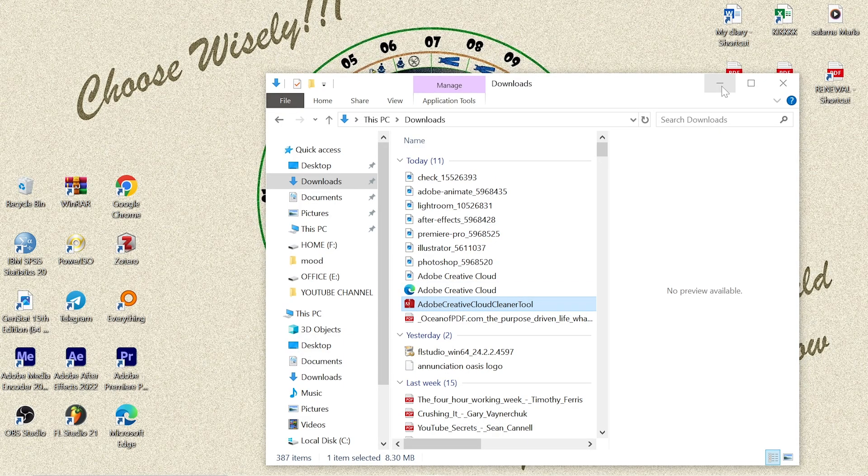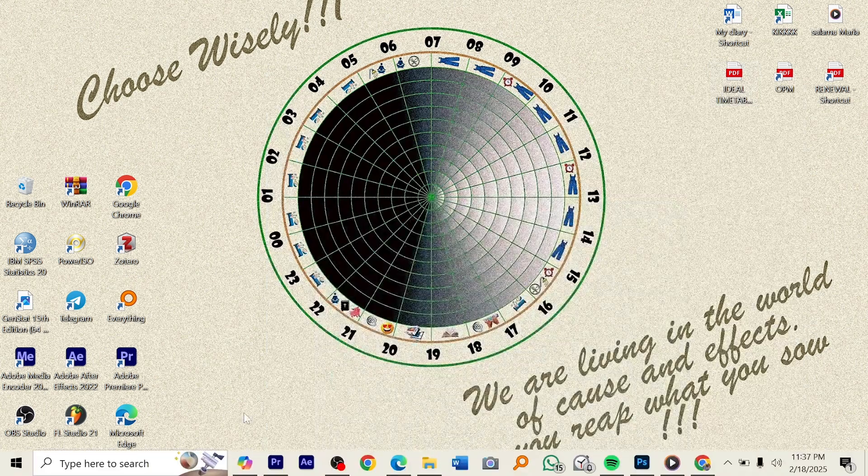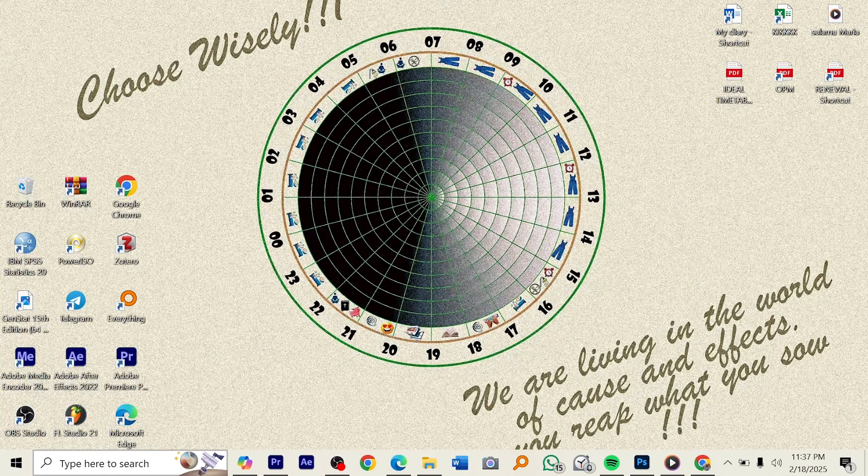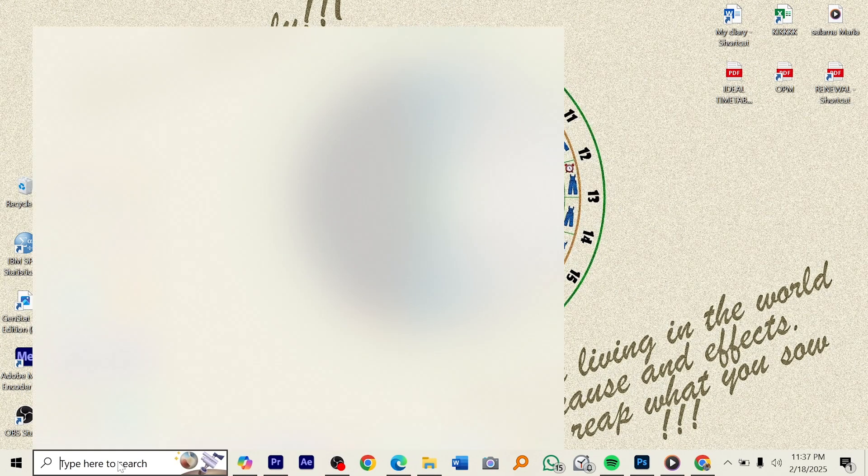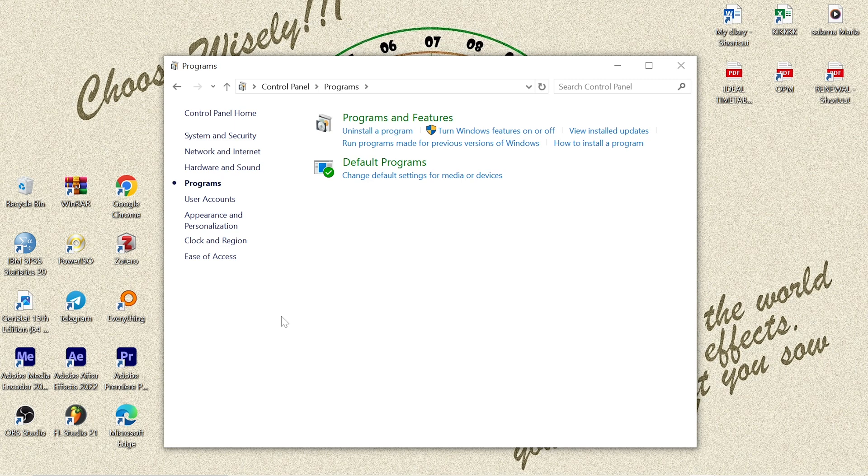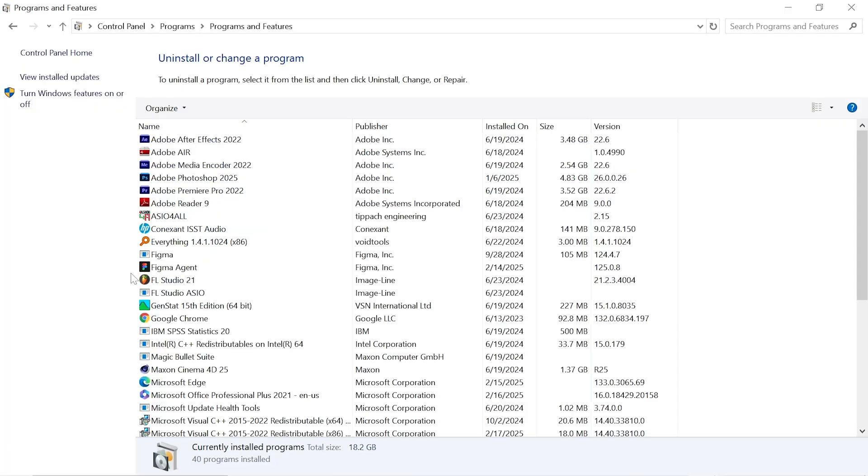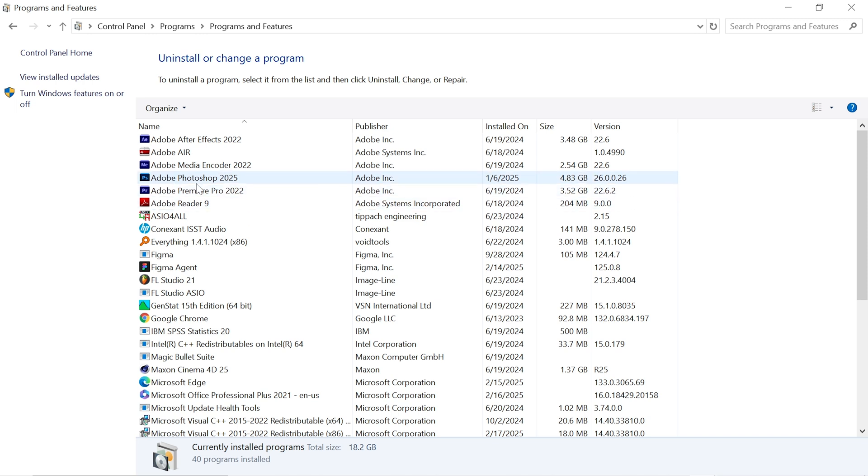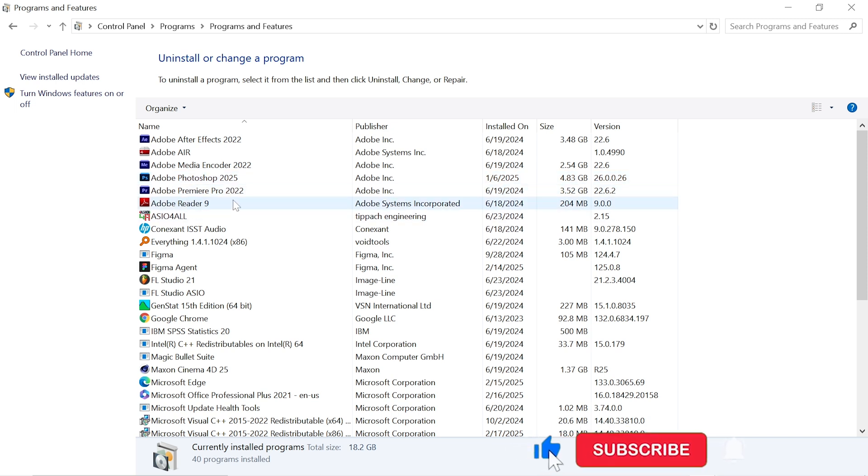Let us confirm now if we have finished removing this Adobe Creative Cloud. I just go directly to Control Panel in order to see if we have it or not. As you can see here, we don't have Adobe Creative Cloud app, but we still have these other Adobe programs. We have After Effects here, we have Media Encoder, we have Photoshop, we have Premiere Pro, we have Audition, and other things.